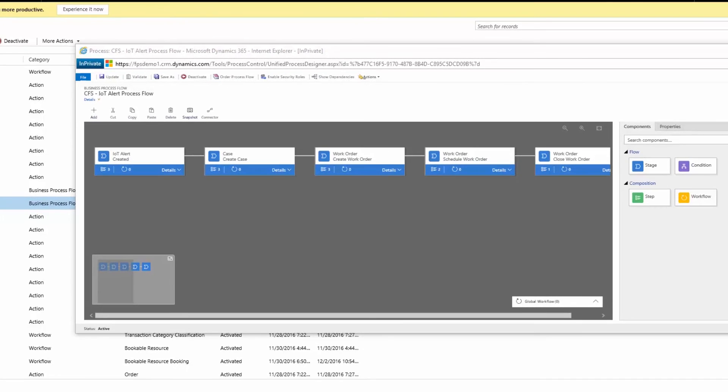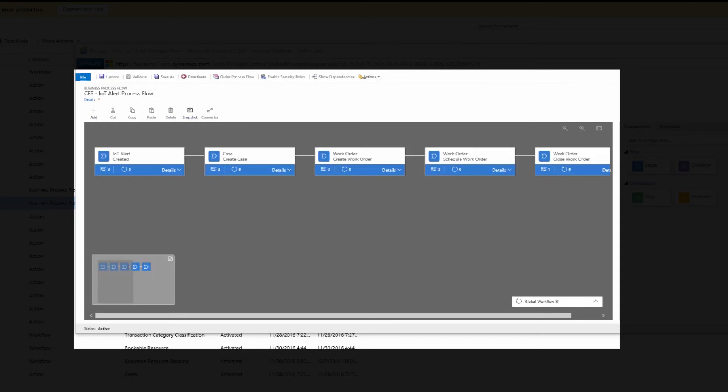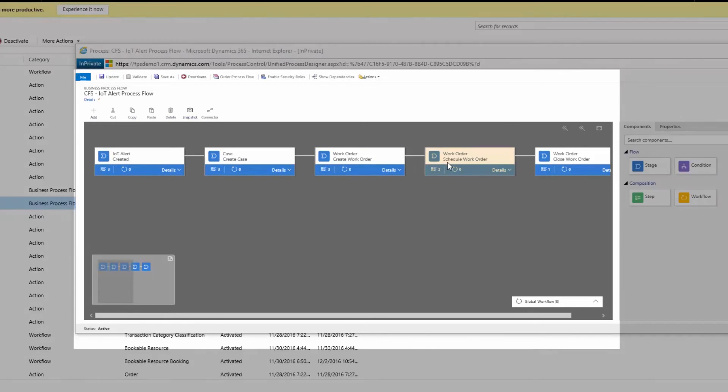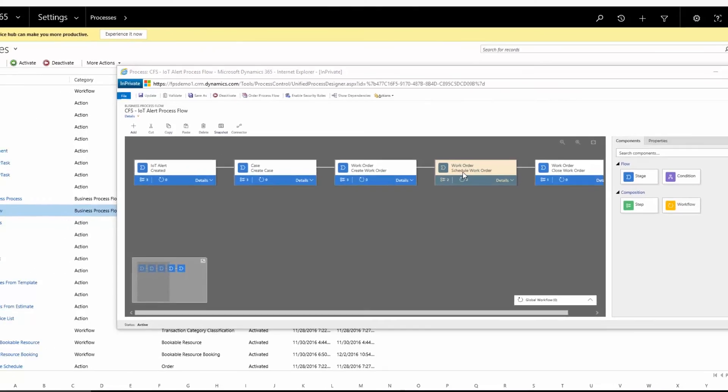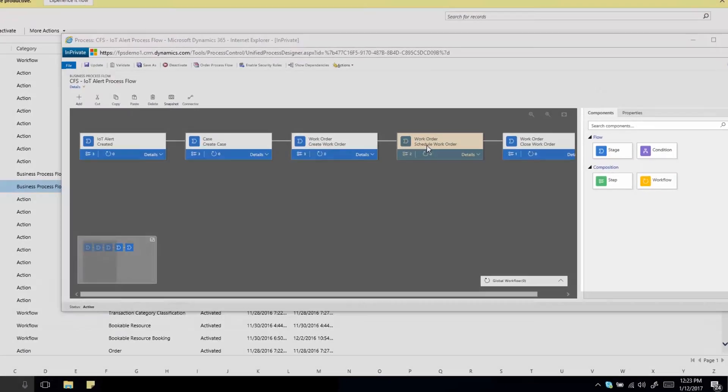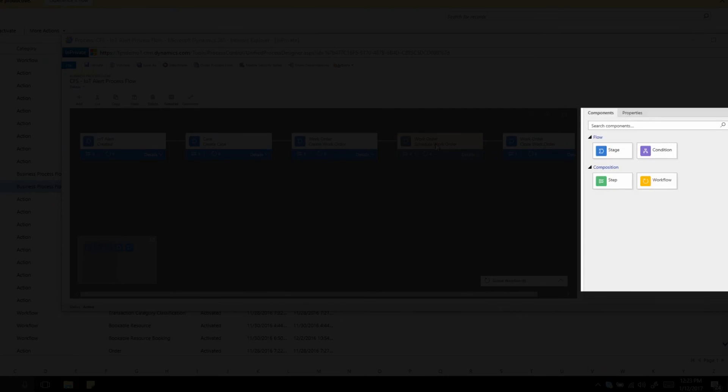Send IoT alerts to relevant queues, automatically create cases, work orders, or bookings, or set up notifications, like emails, text messages, and phone calls. The visual intuitive process designer interface requires no coding.